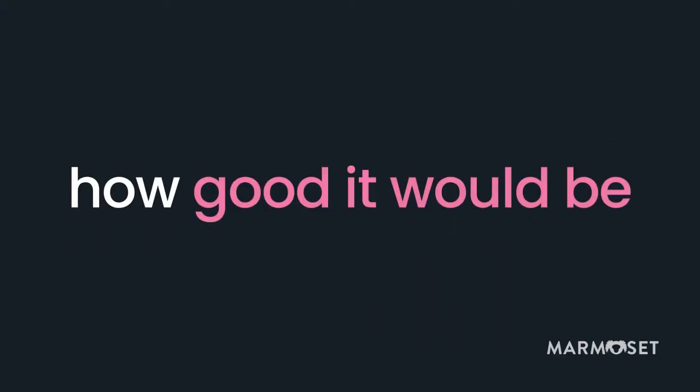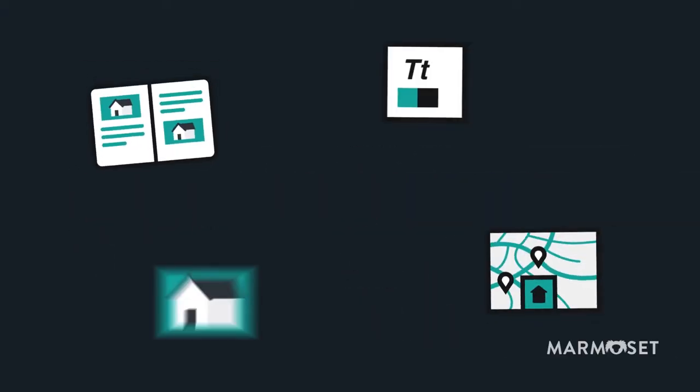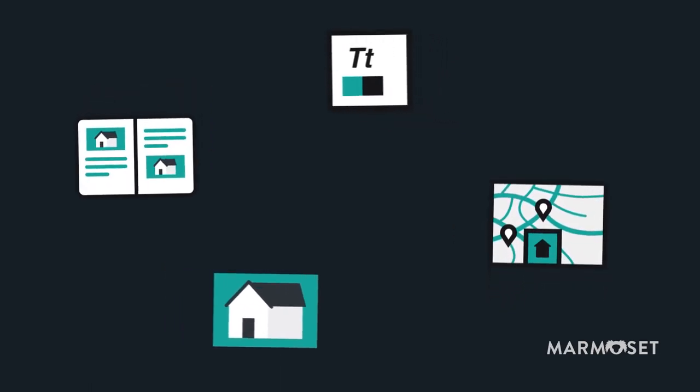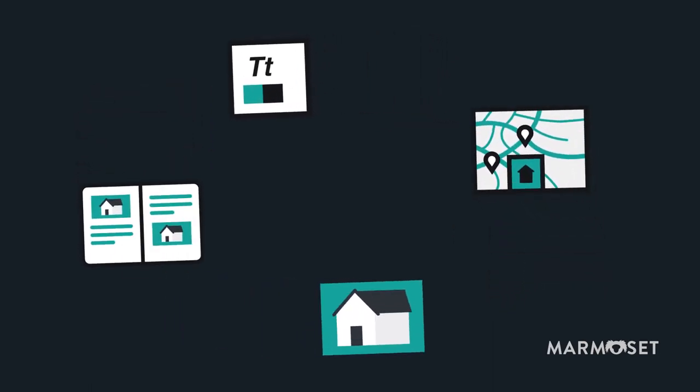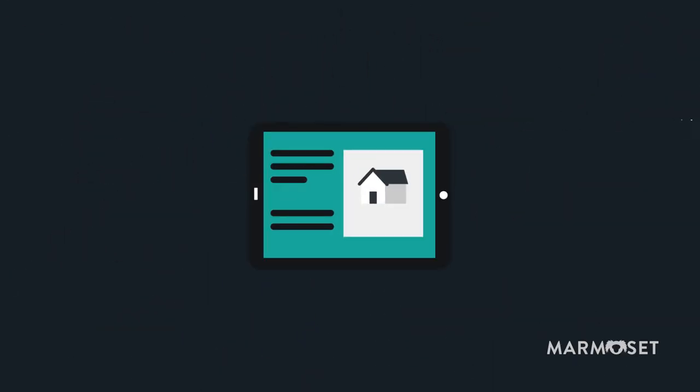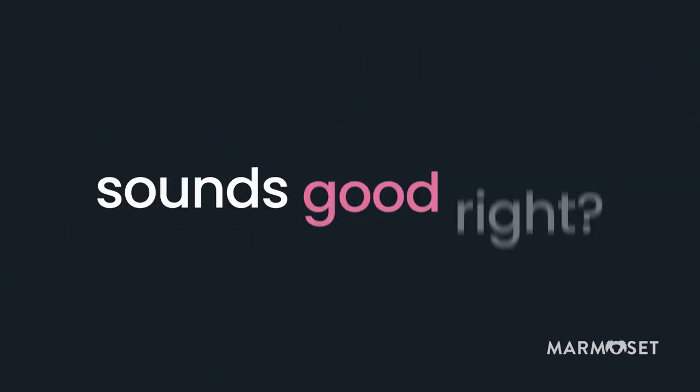Imagine how good it would be if there was a way to take all of your existing property marketing material and turn it into a custom branded app. Sounds good right?